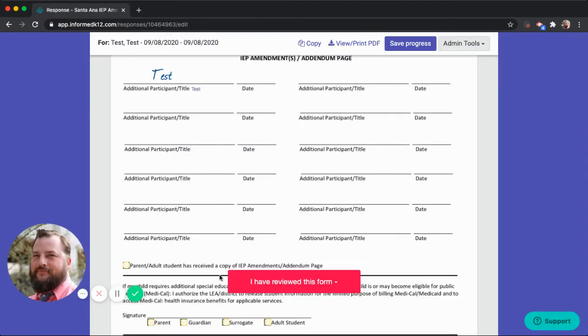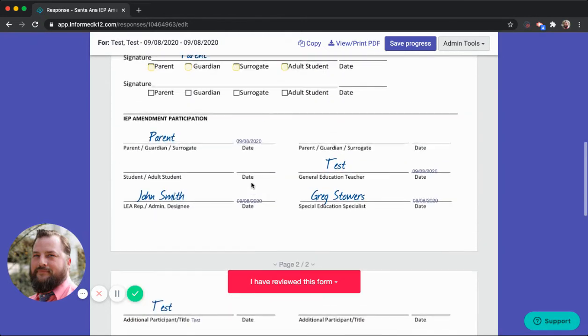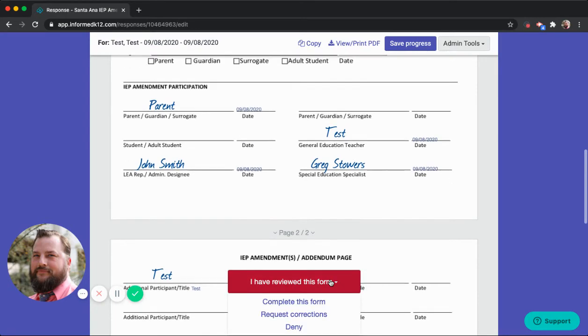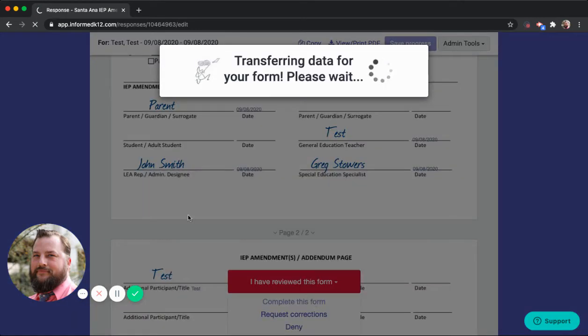So I've received the document by all the signers. And the parent was last. I click this red button. I'm going to complete the form.